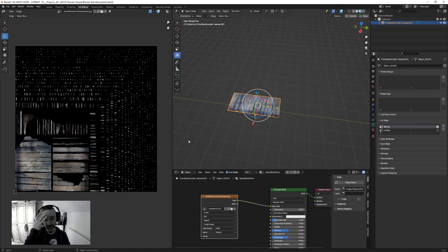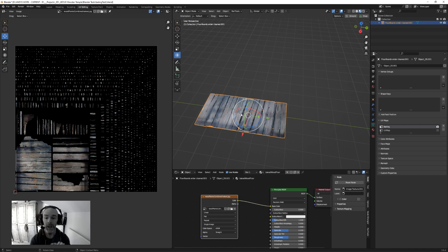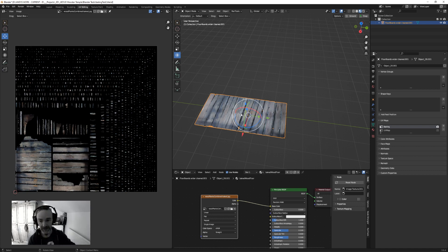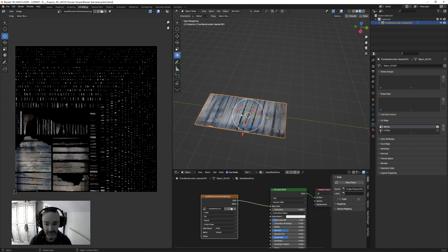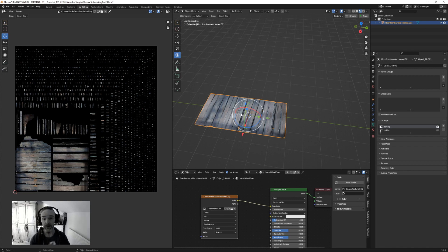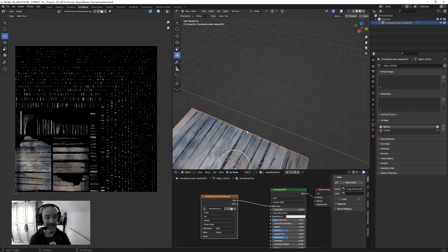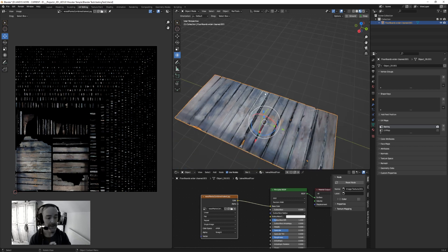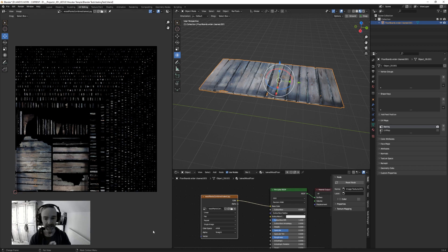So you go on to Sketchfab, you download a model and you know you're going to have to mess with the textures, but what happens is the model has about eight, in this case eight or nine 8K textures and it becomes unmanageable. You can't edit it and it also takes up a lot of memory in Blender.